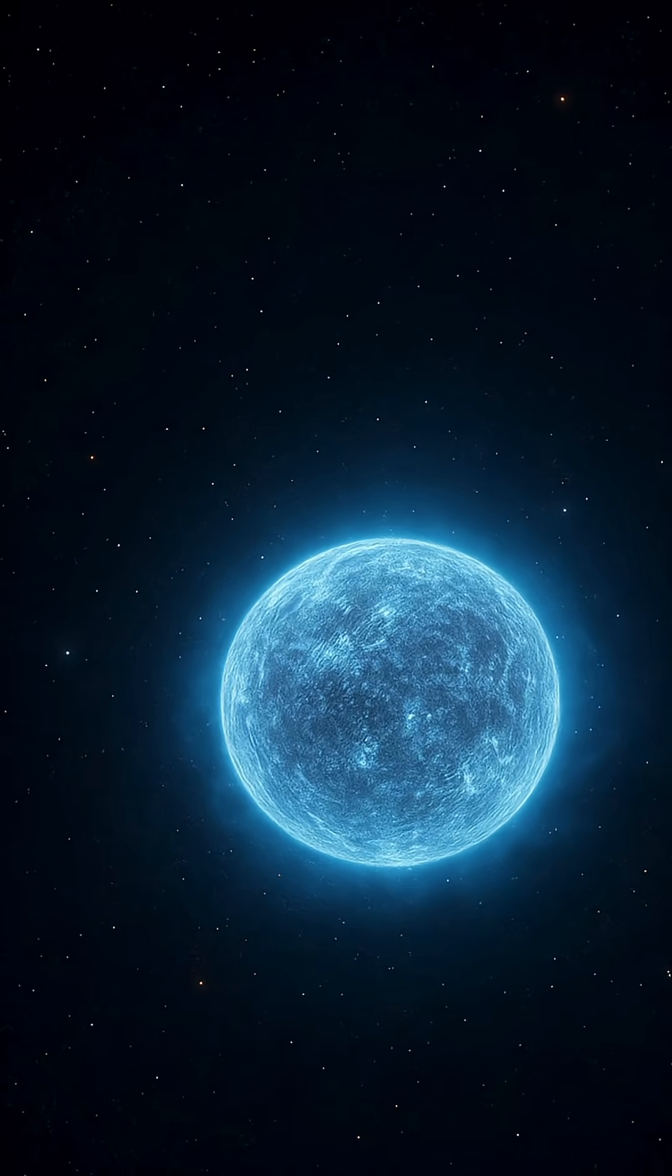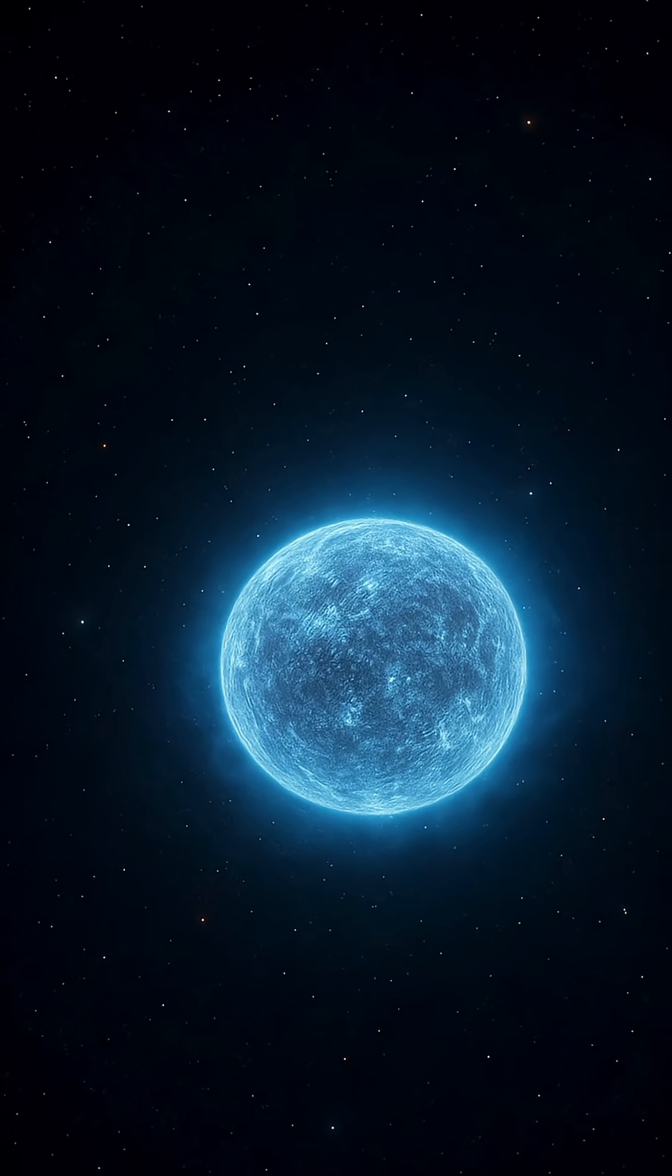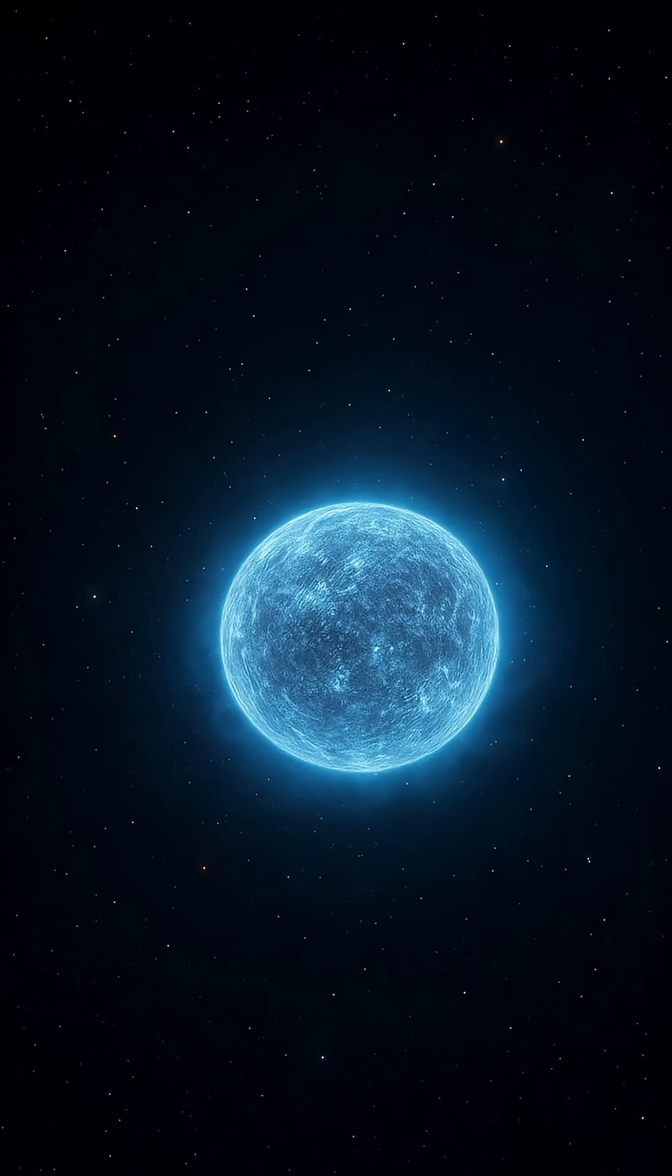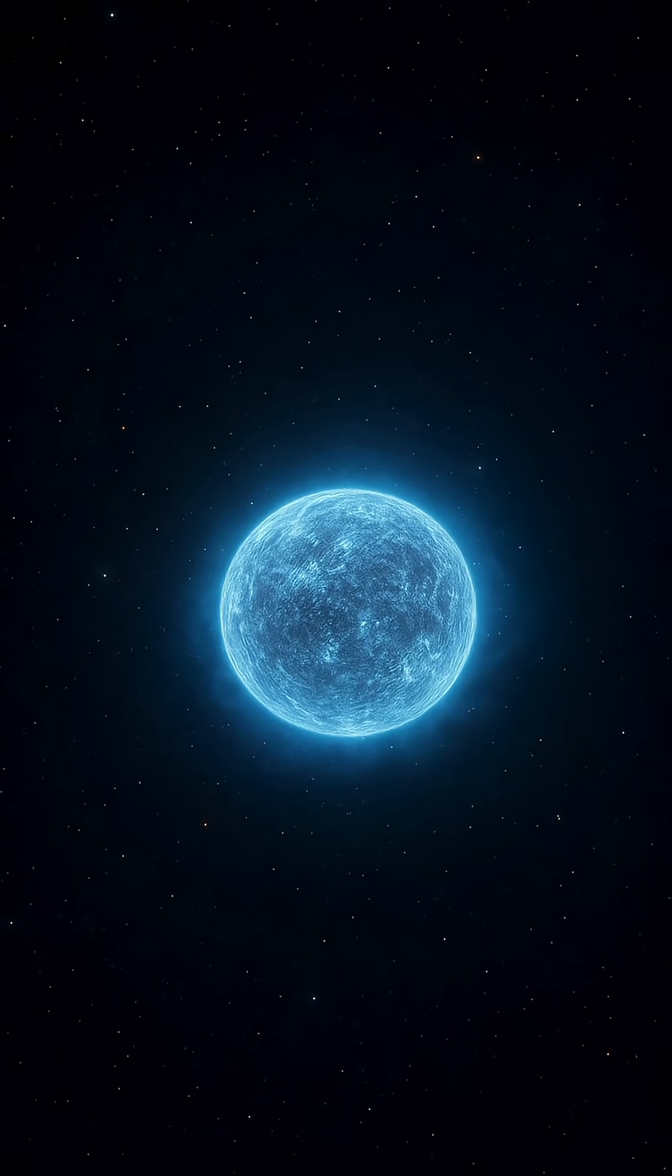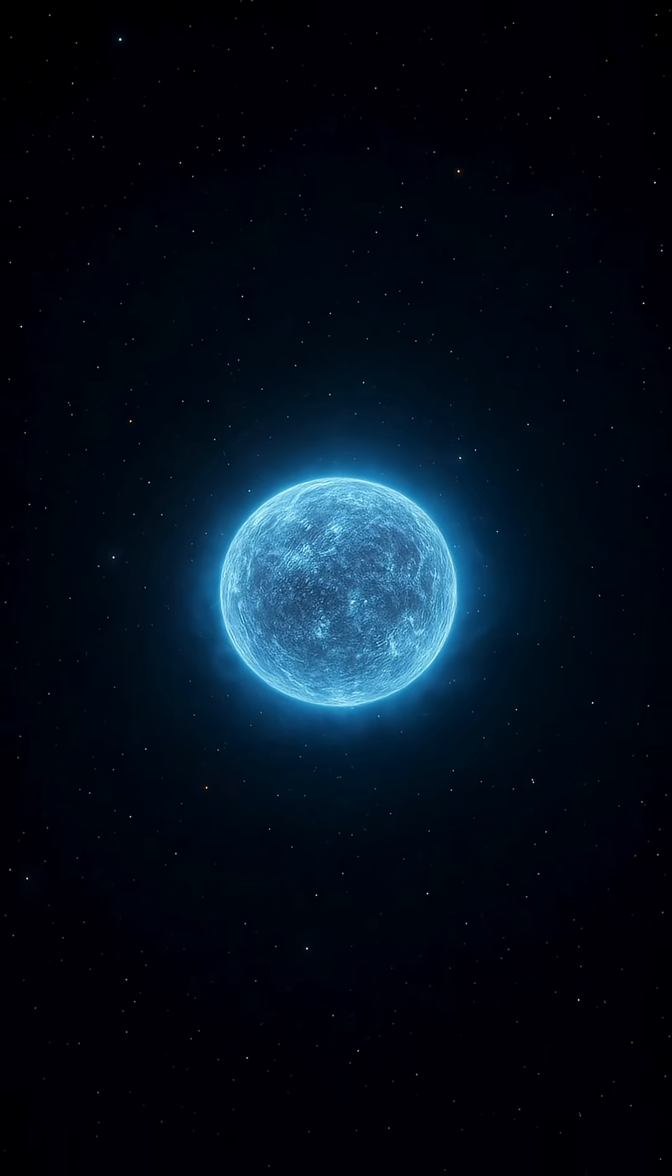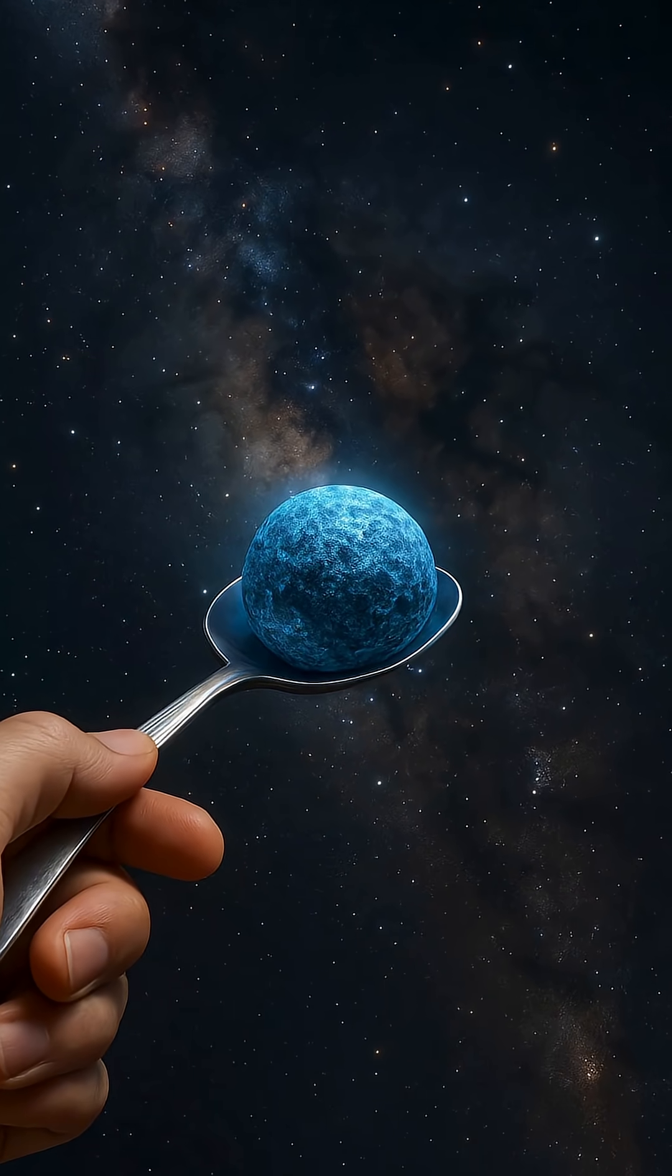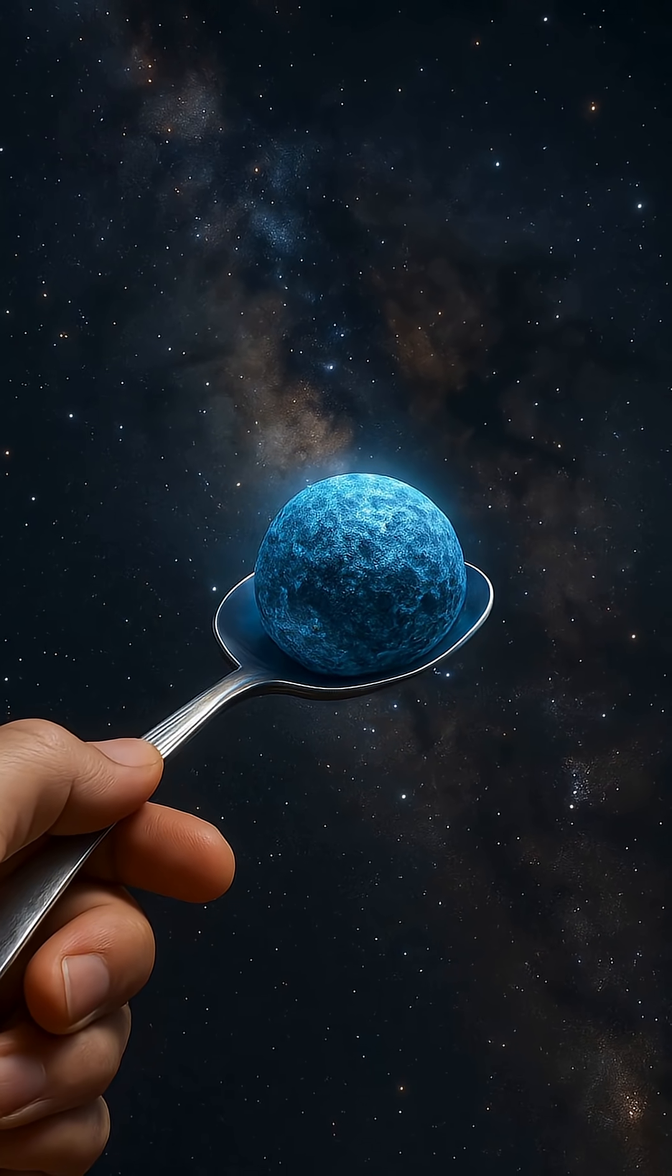These cosmic remnants form when massive stars, having exhausted their nuclear fuel, explode in spectacular supernovae. The outer layers are blasted into space in a brilliant display of light, while the core collapses under its own gravity.